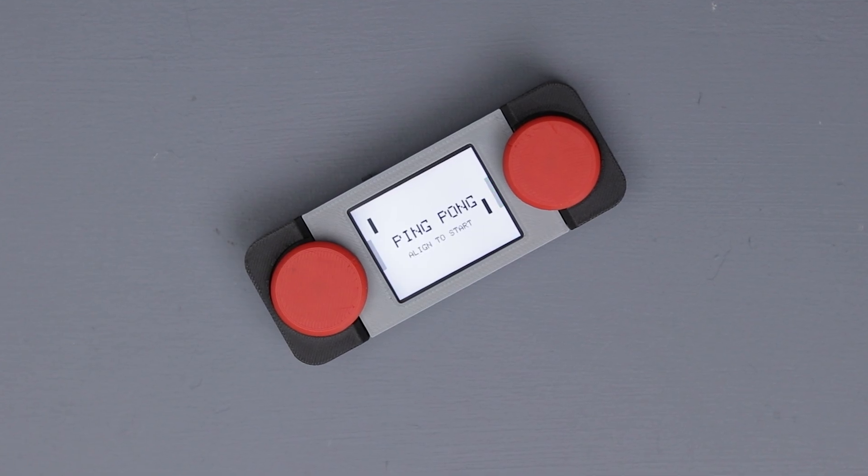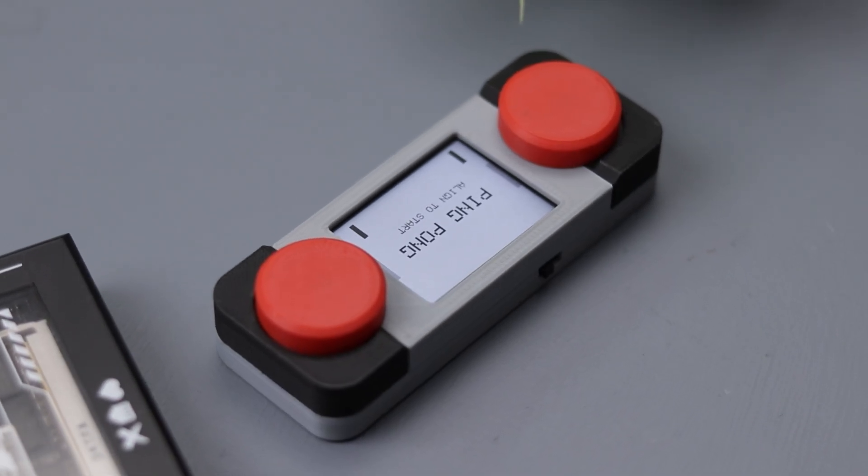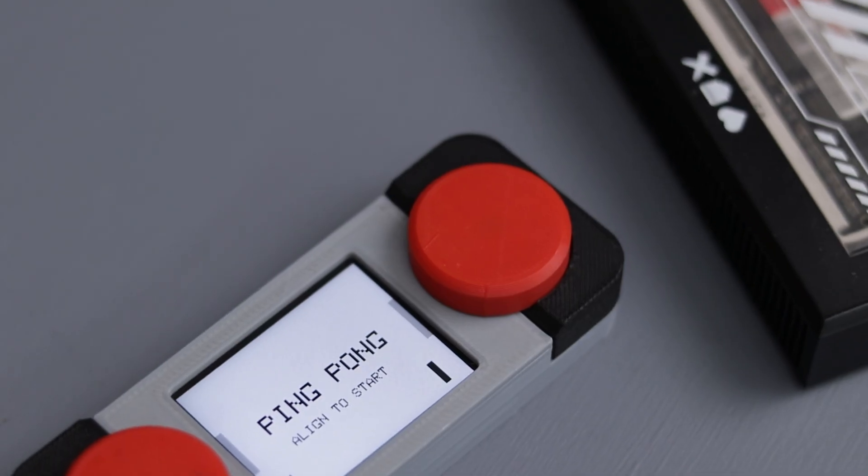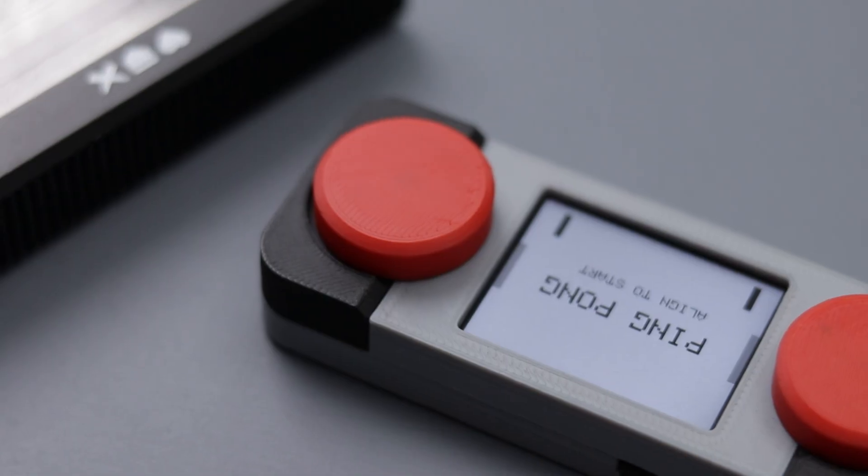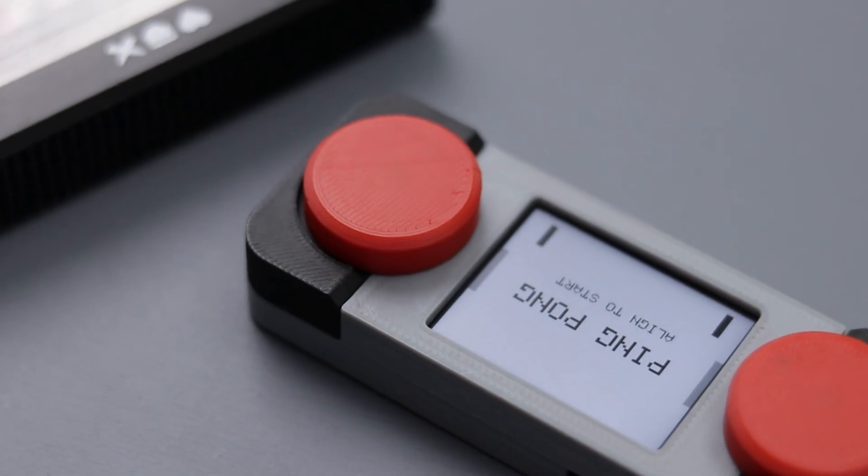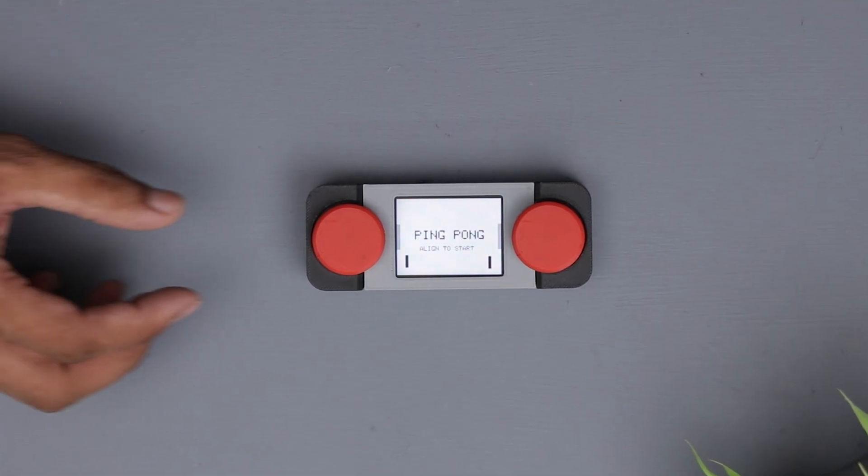All right everyone, the project is done and I think it's turned out pretty cool. What do you think? It's super easy to play. Just power it up and invite a friend to join you.